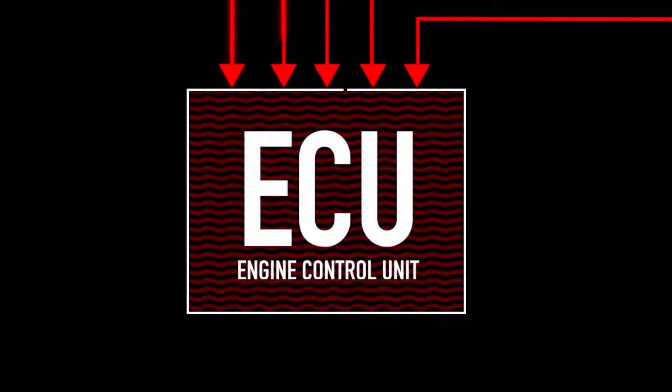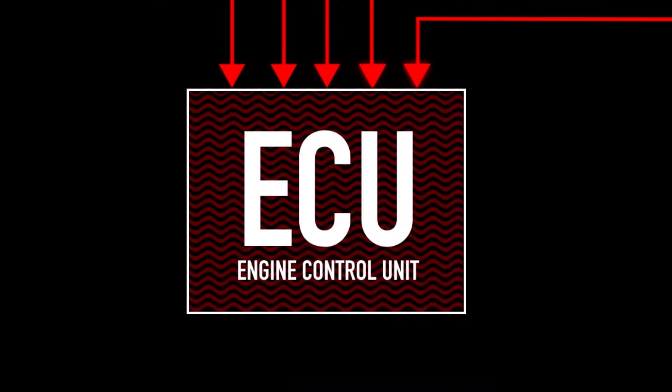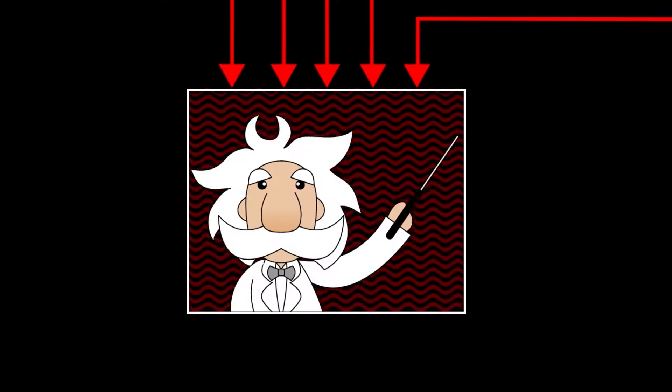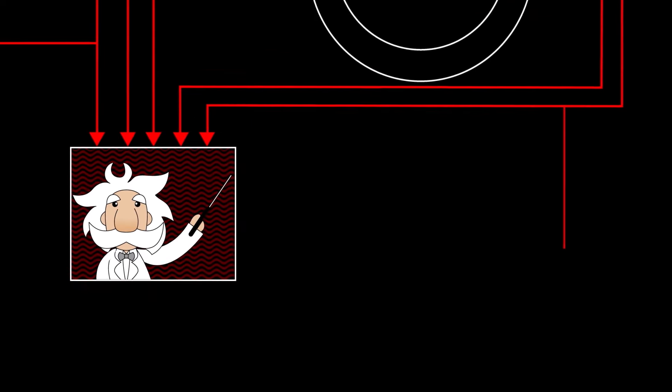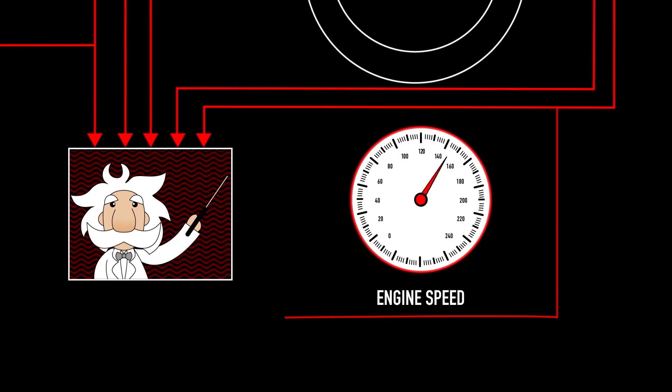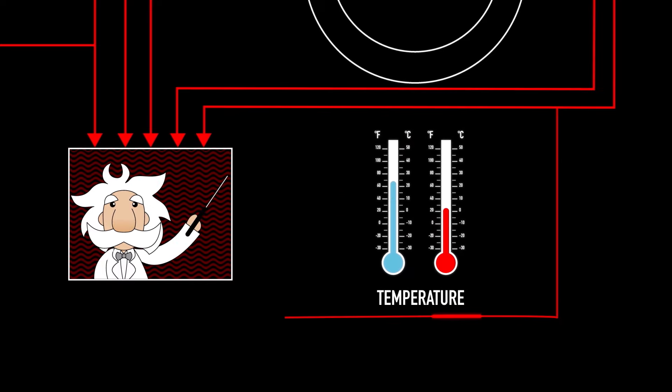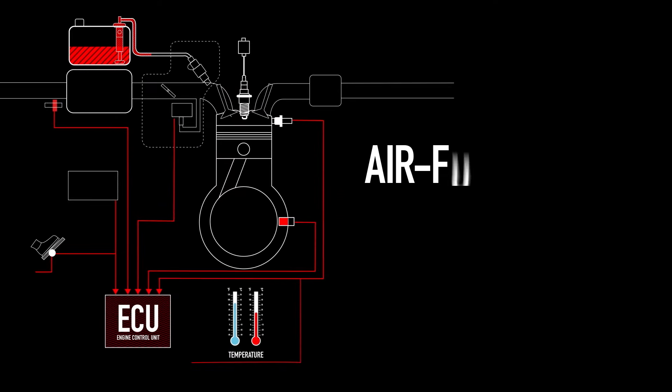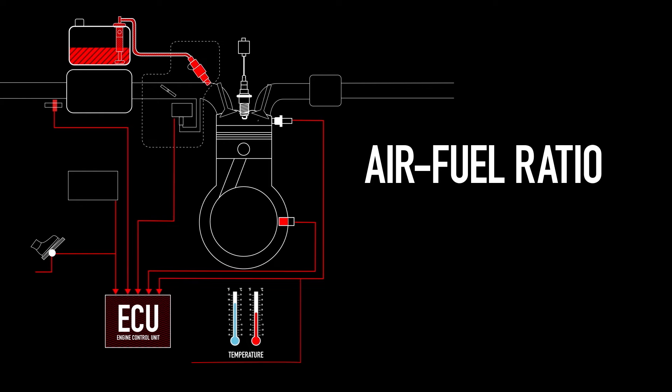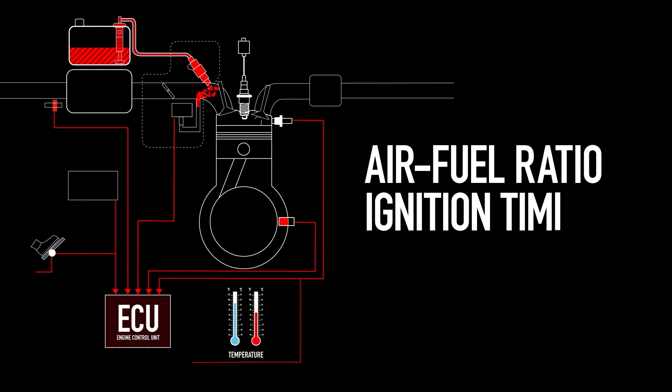Finally, the Engine Control Unit, or ECU, is the real brains of EFI, monitoring everything from the engine speed, the crankshaft angle, to the intake pressure and temperature, all set to the optimal air-fuel ratio and ignition timing.